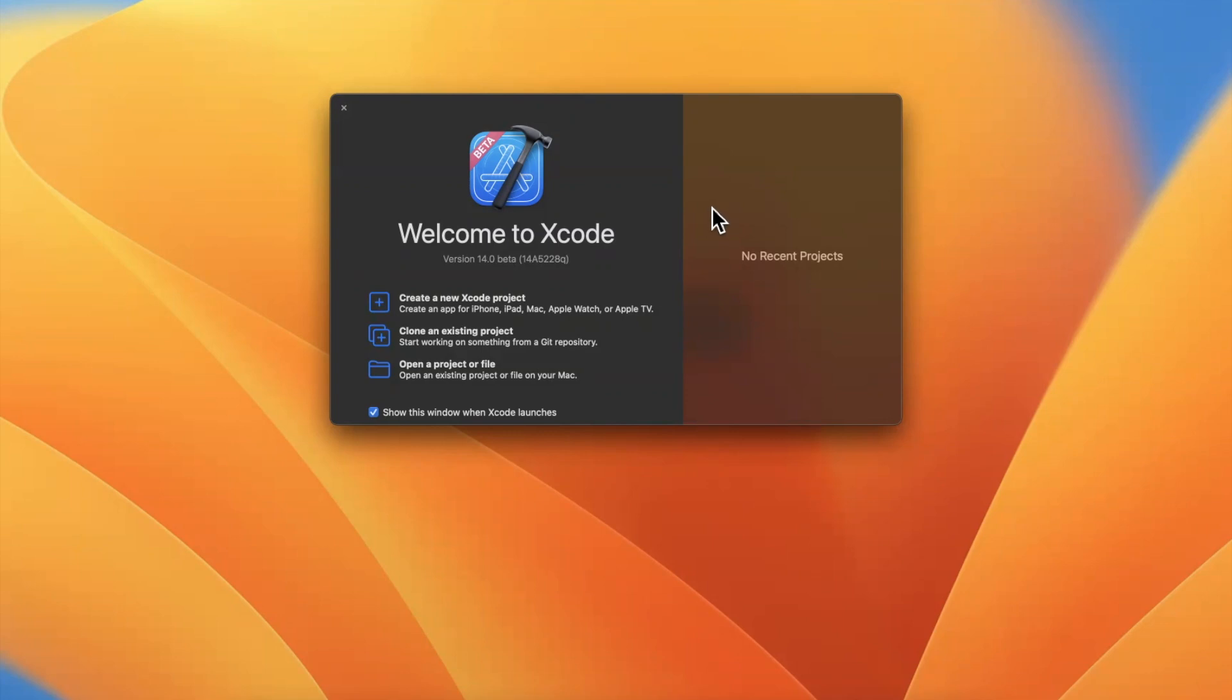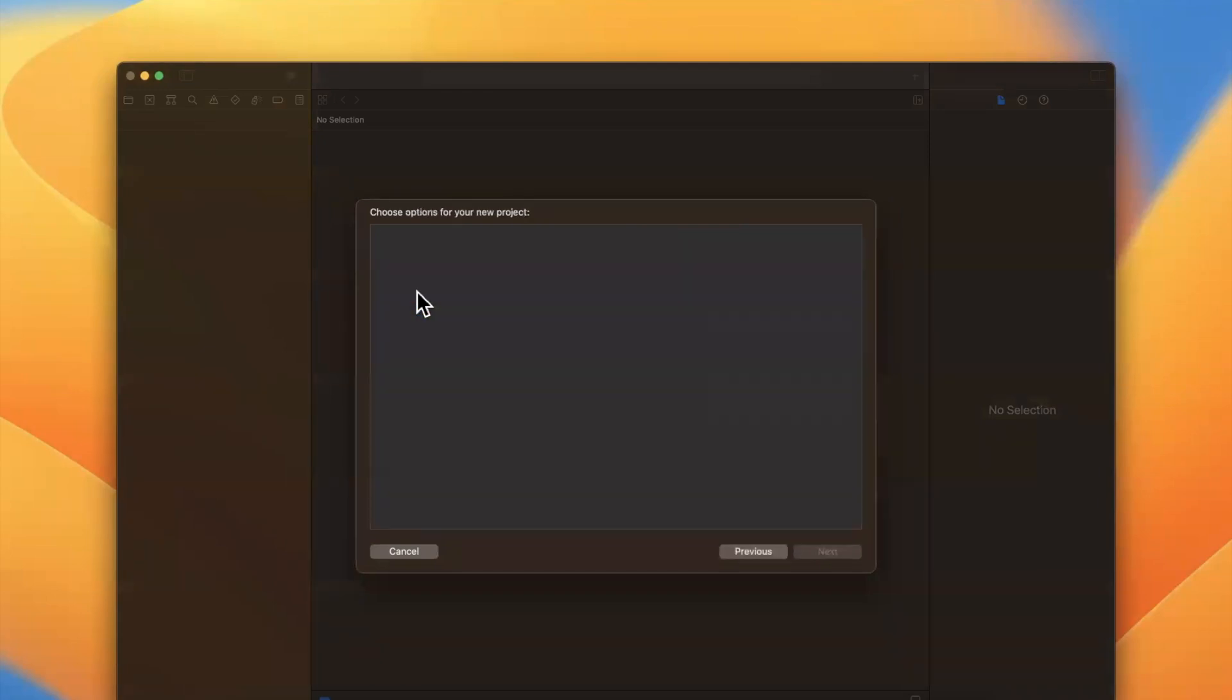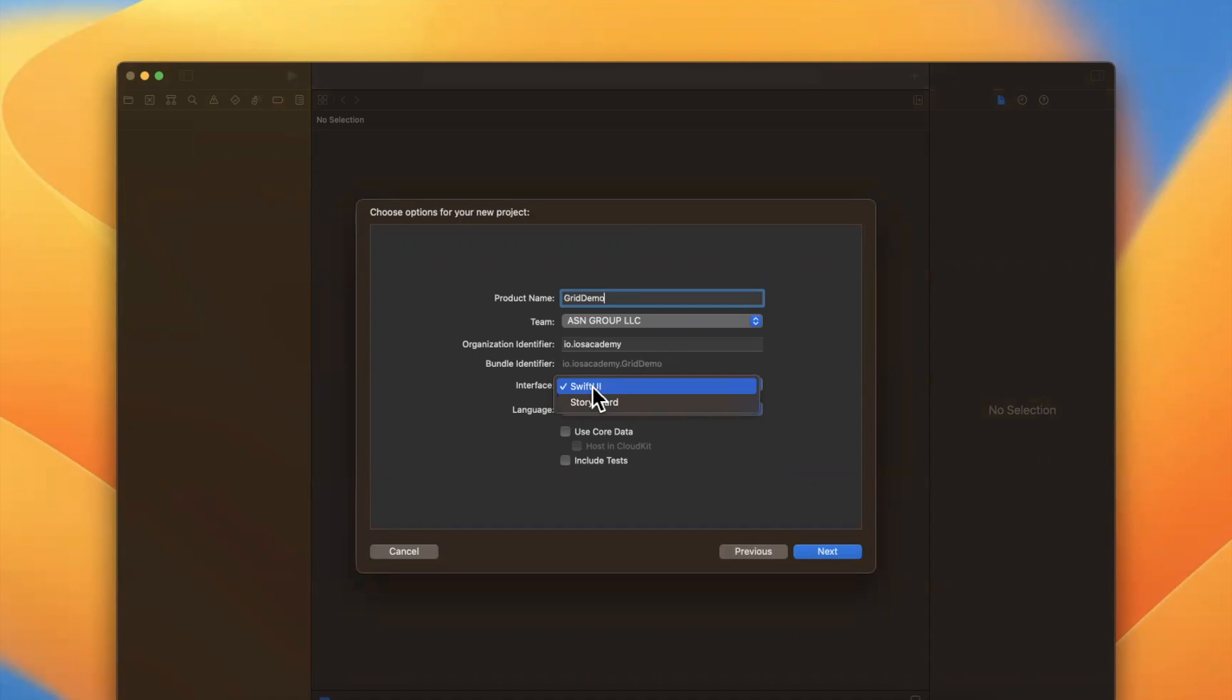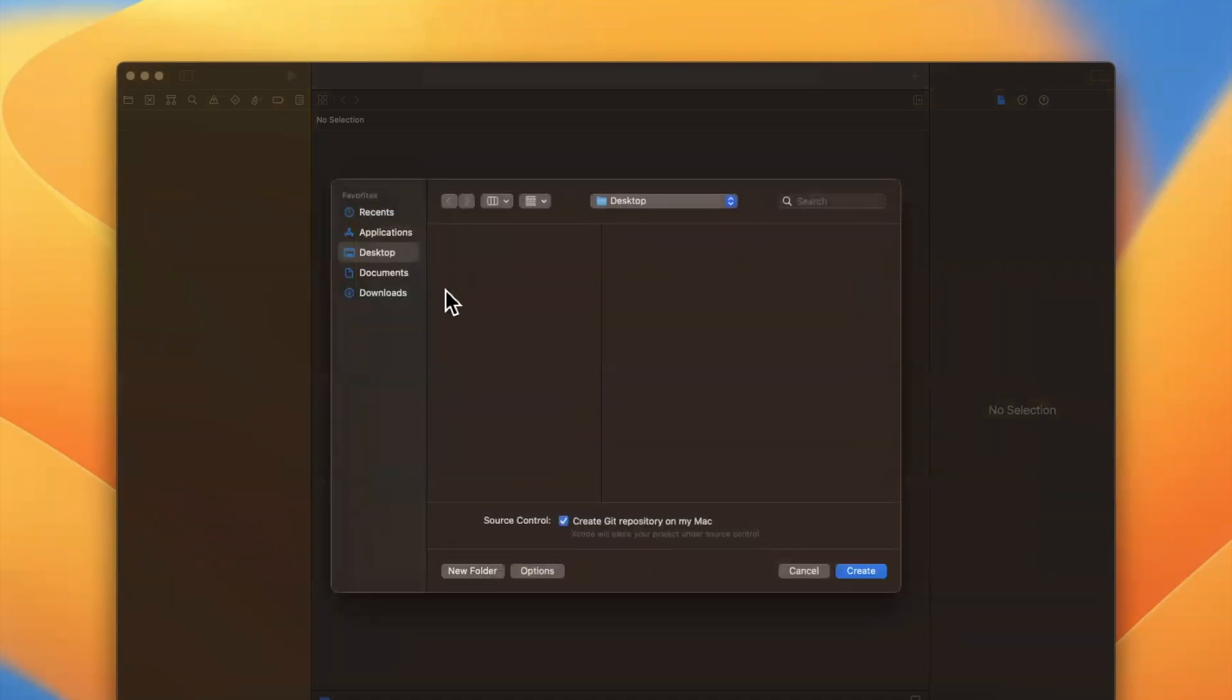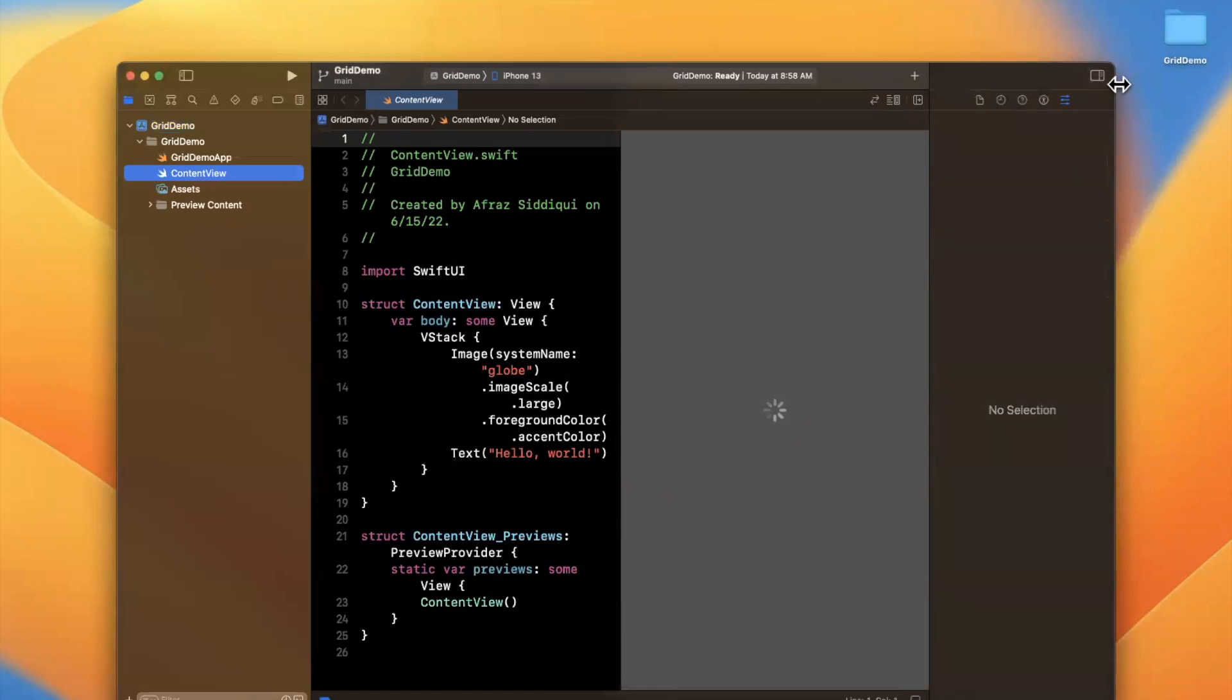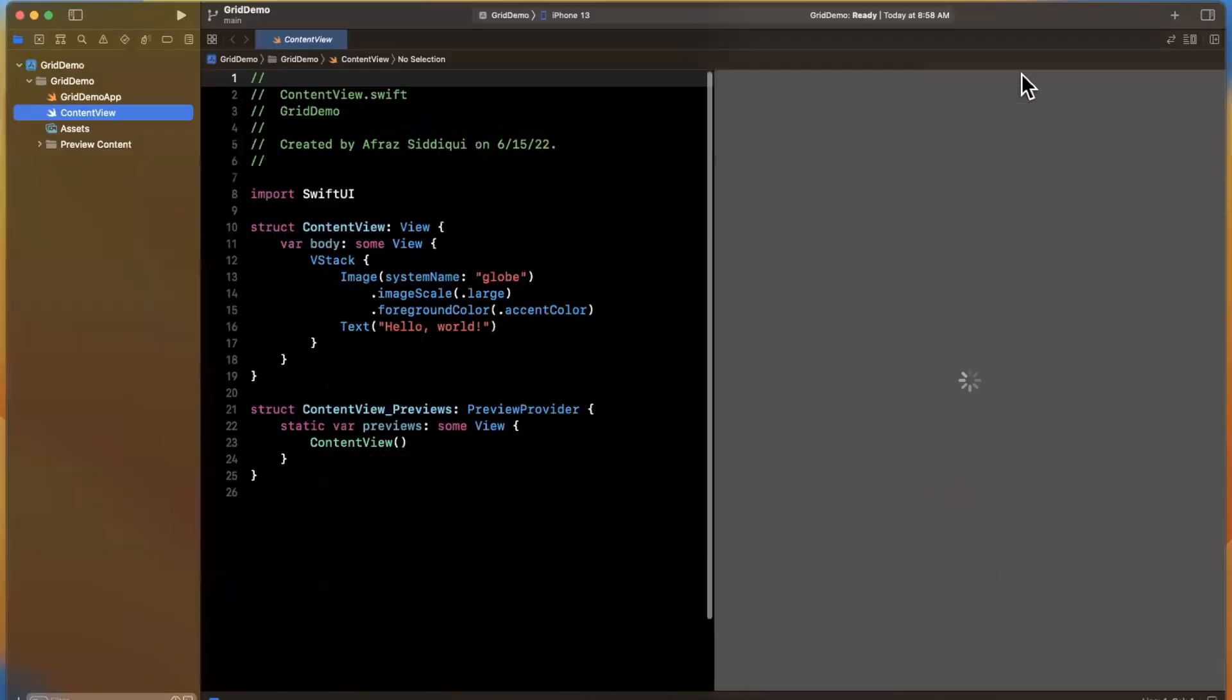Let's open up Xcode 14 beta, create a new project and talk about some grids. Today we'll stick with the iOS tab and app template. Let's creatively call this project Grid Demo because what's more creative name. Make sure your language is set to Swift and interface of course SwiftUI. I'll continue and toss it onto my desktop.